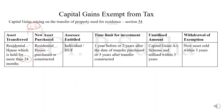Who can claim this exemption? Only an individual and a HUF. Apart from individual and HUF, if a partnership firm or company — these types of assessees — if they are selling the asset, they cannot claim exemption under section 54. The time limit: one residential house is sold and one residential house is purchased. The time limit for purchasing the new asset will be one year before the date of sale or two years after the date of sale. This is the time period within which he has to buy the new residential house.